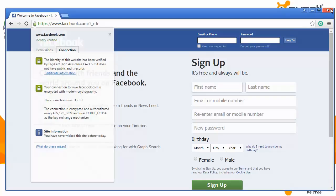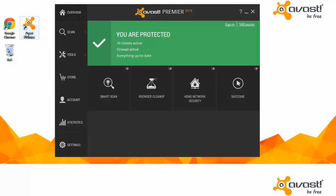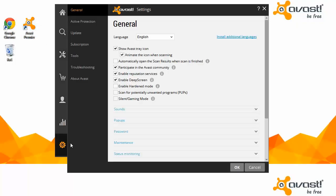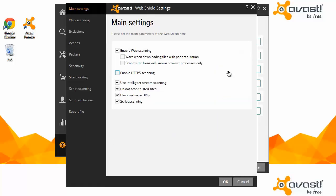Now see what happens when HTTPS scanning is enabled. You can find the options in Settings, Active Protection, and click Customize for the web shield.